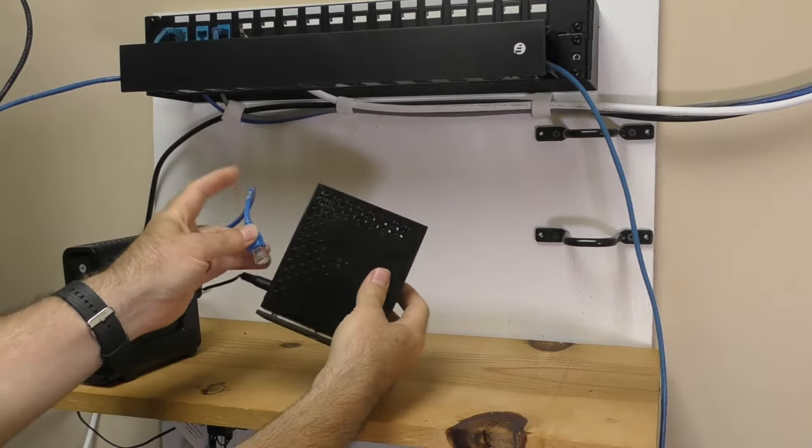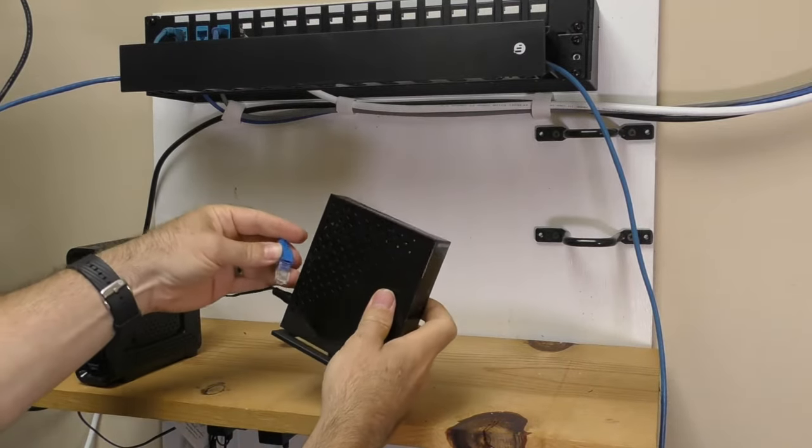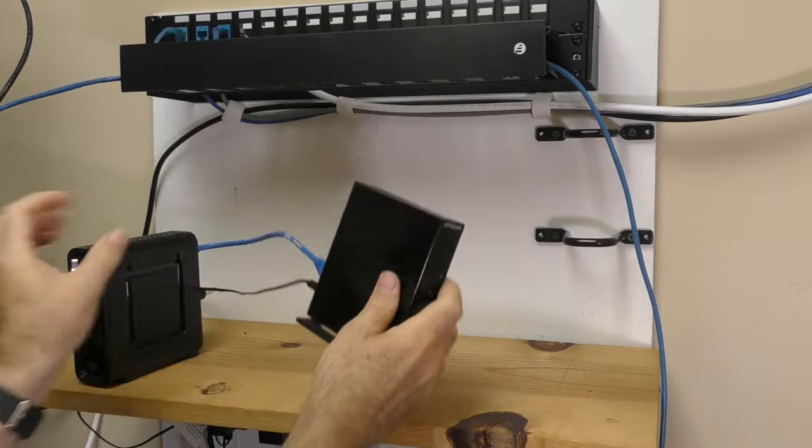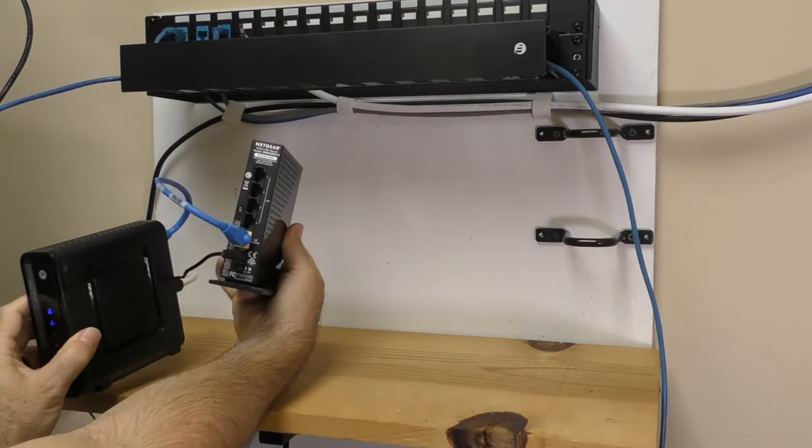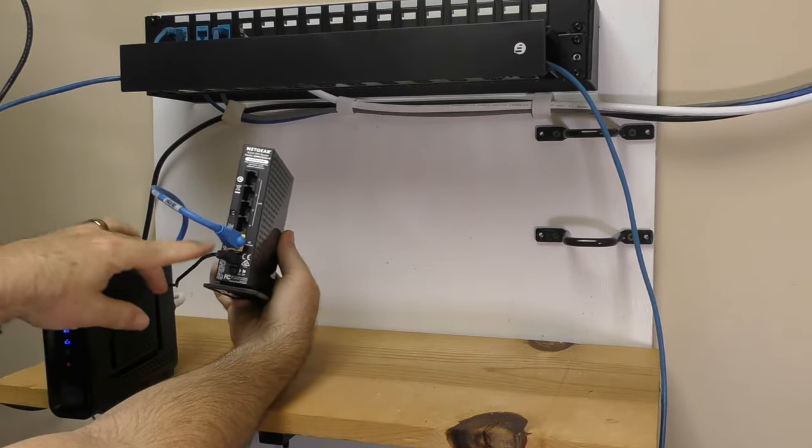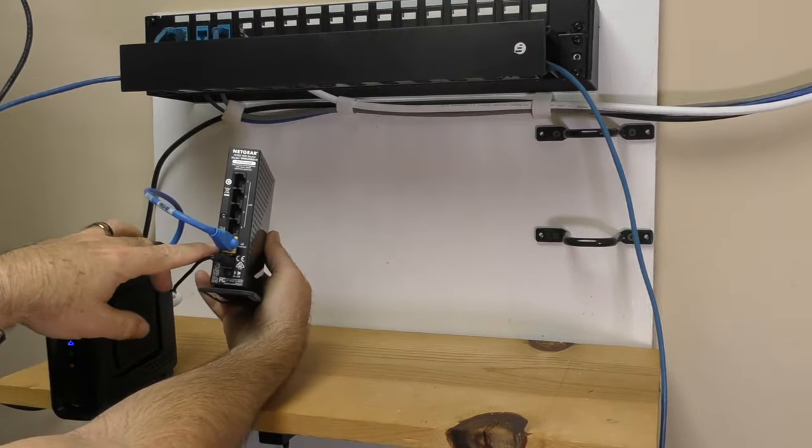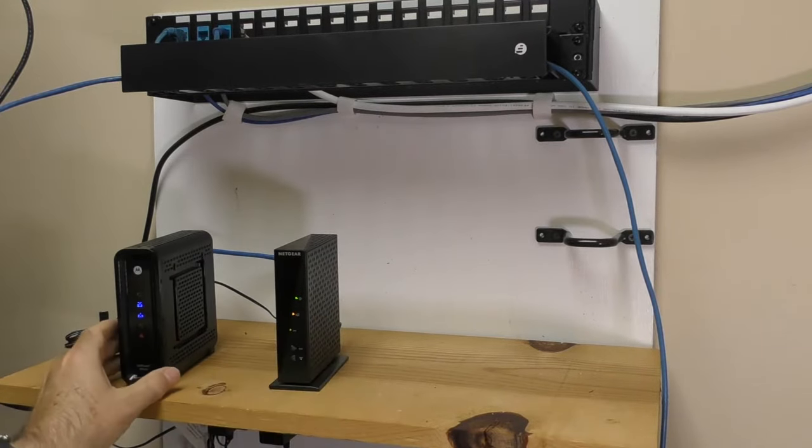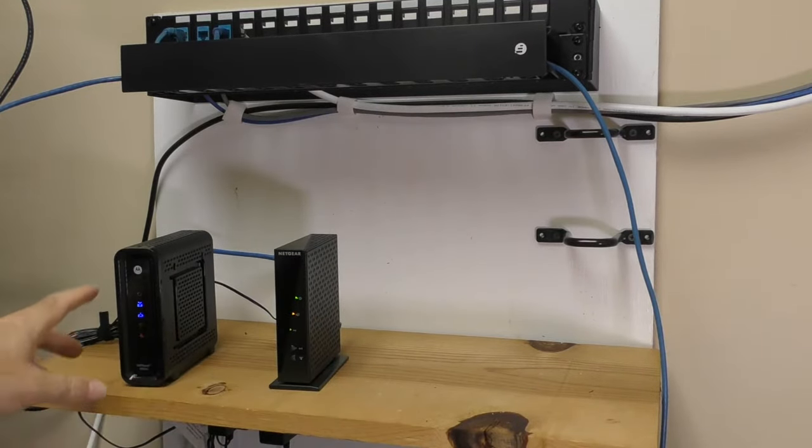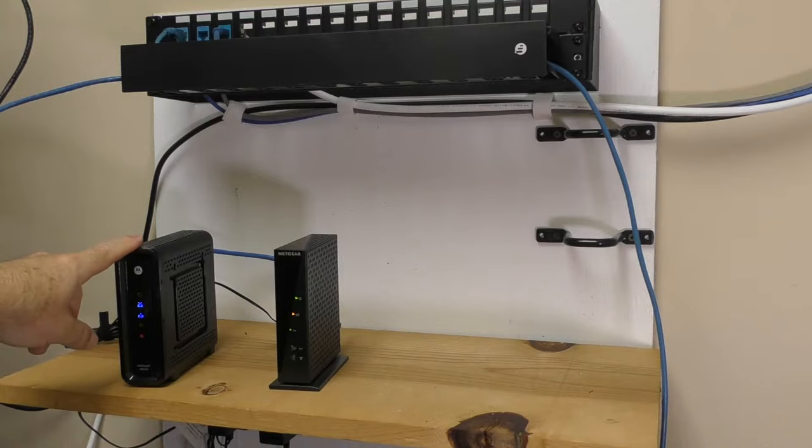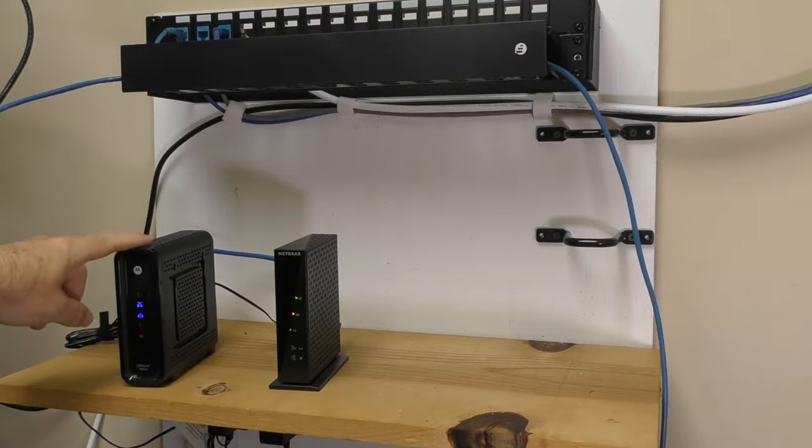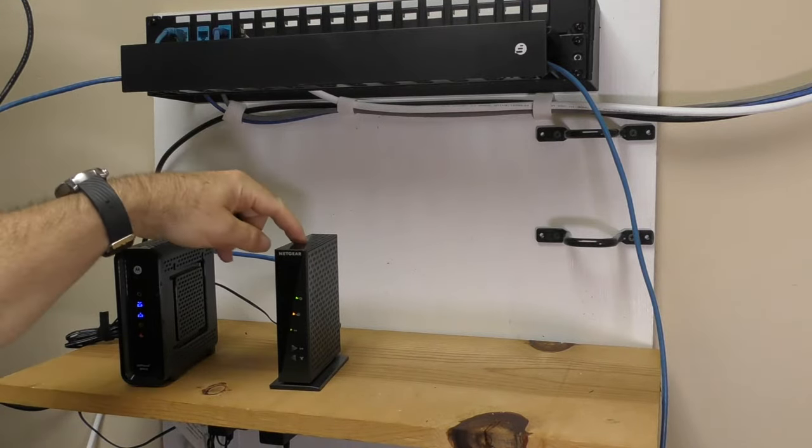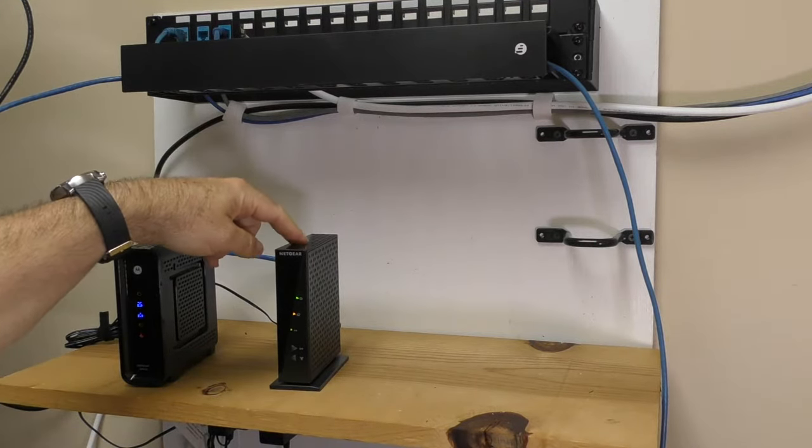So we connect that to our router. Usually there's a spot on the router, an Ethernet port on the back, that will say something like internet or it might say wide area network. So now I've got my signal coming from the cable company into my modem, then from my modem over to my router.